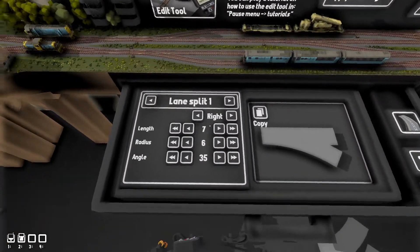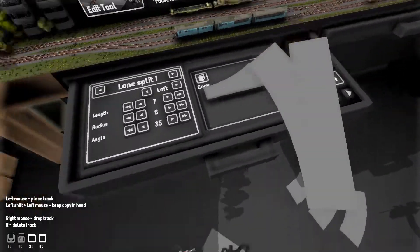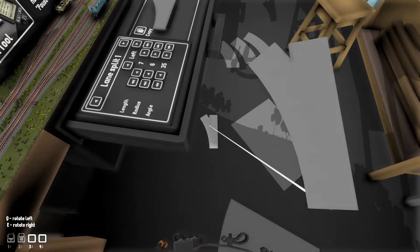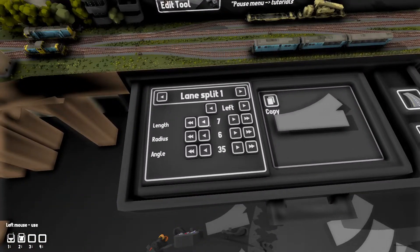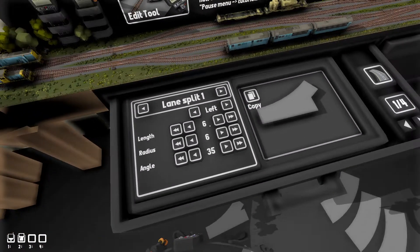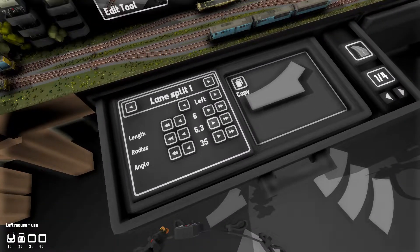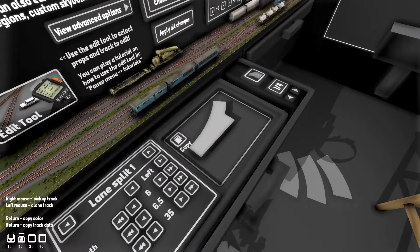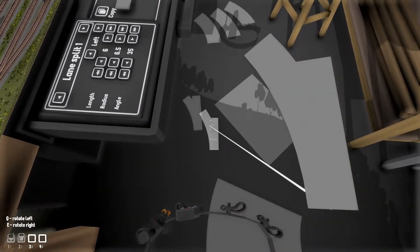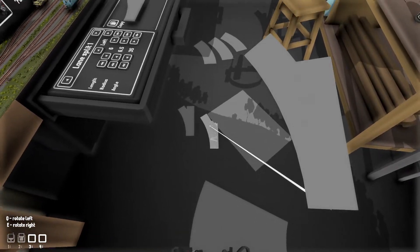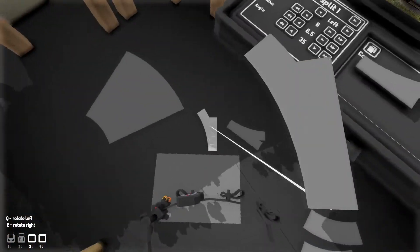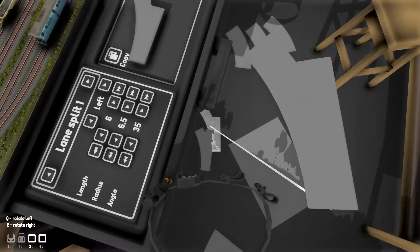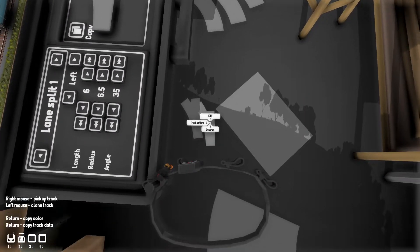And then we have a lane split, left and right. If you want your length to be shorter, you can shorten the length. If you want your radius to be a little bit longer, you can do this. And then you put them side by side like this.